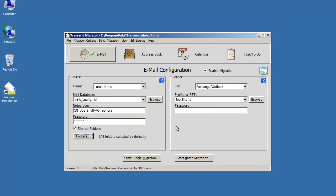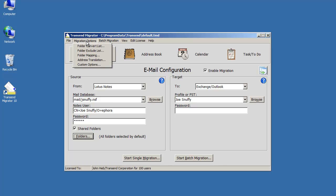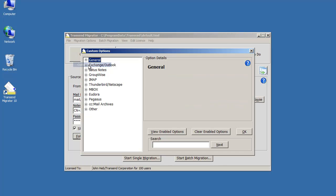Once you're comfortable with that area and maybe you want to change your migration, maybe there's certain logging features that you want to enable, you can go into migration options, choose custom options, and choose from literally hundreds of different choices that you have for your project.